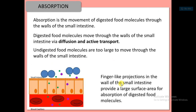Absorption is the movement of digested food molecules through the walls of the small intestine. Digested food molecules move through the walls via diffusion and active transport, which you will study in your next class. Undigested food molecules are too large to move through the walls of the small intestine. Finger-like projections in the wall of the small intestine provide a large surface area for absorption.